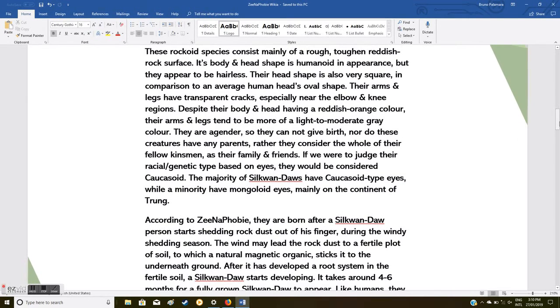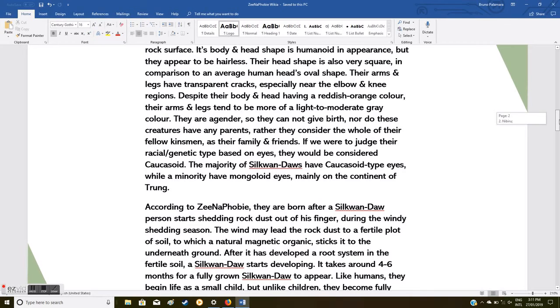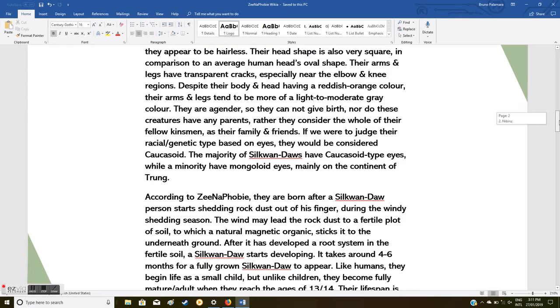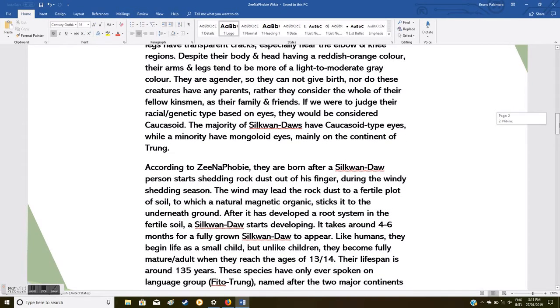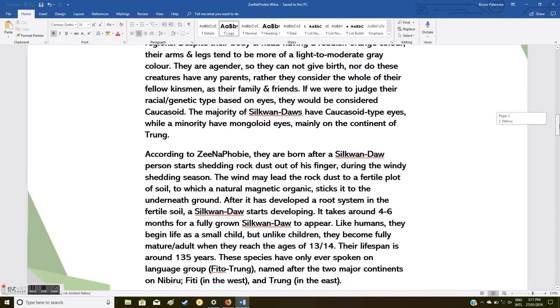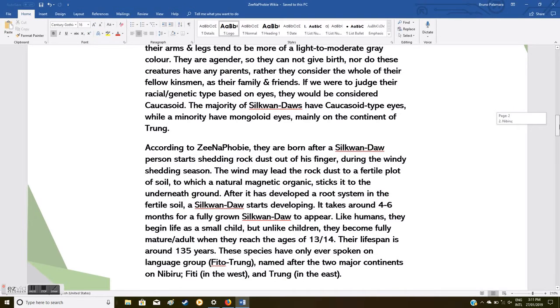These rockoid species consist mainly of a rough, toughened reddish rock surface. Their body and head shape is humanoid in appearance, but they appear to be hairless. Their head shape is very square in comparison to an average human head's oval shape. Their arms and legs have transparent cracks, especially near the elbow and knee regions. Despite their body and head having a reddish-orange color, their arms and legs tend to be more of a light to medium gray color. I made some mistakes here, forgive me folks, this is just a rough draft.